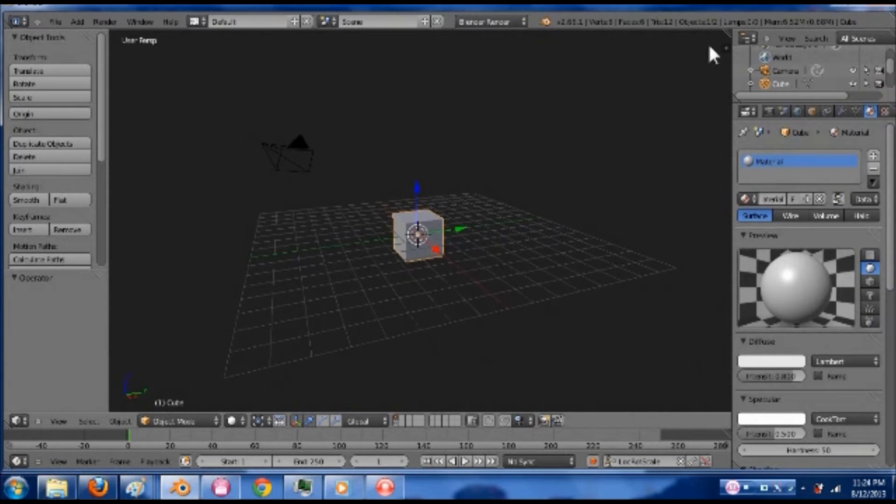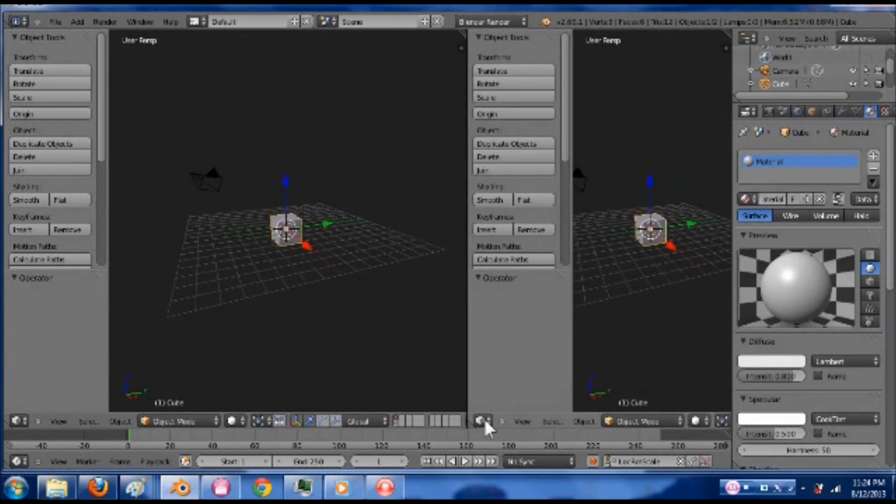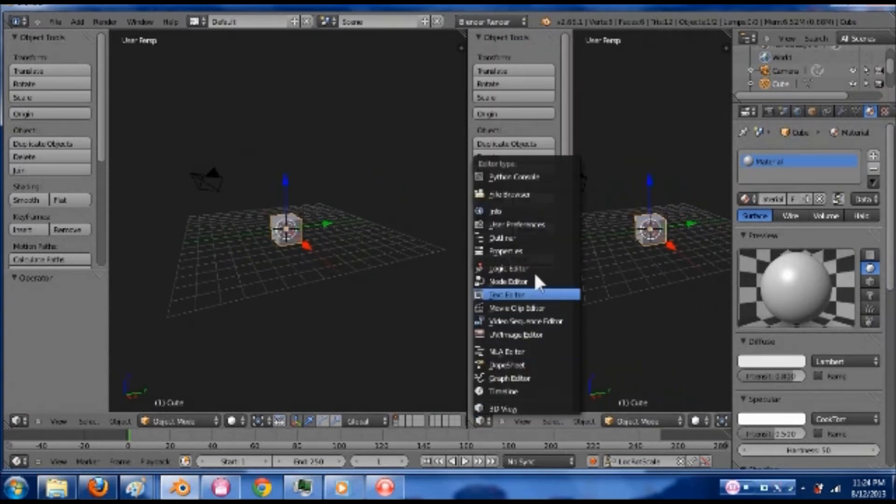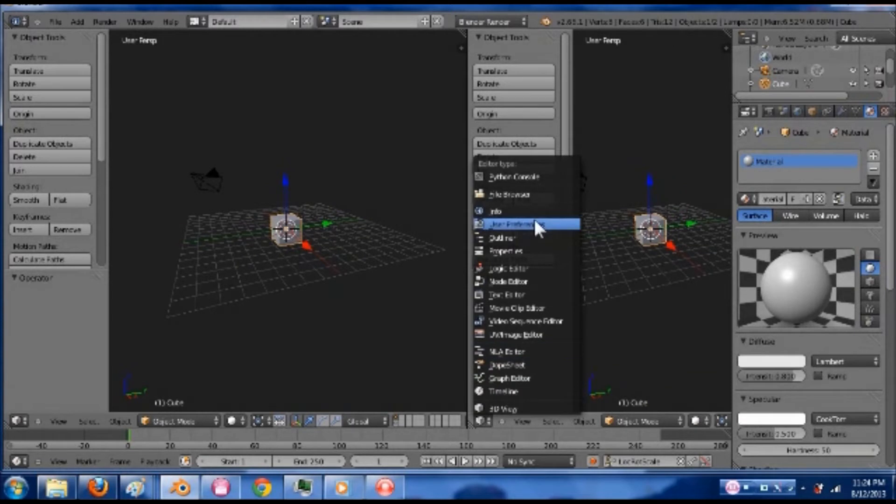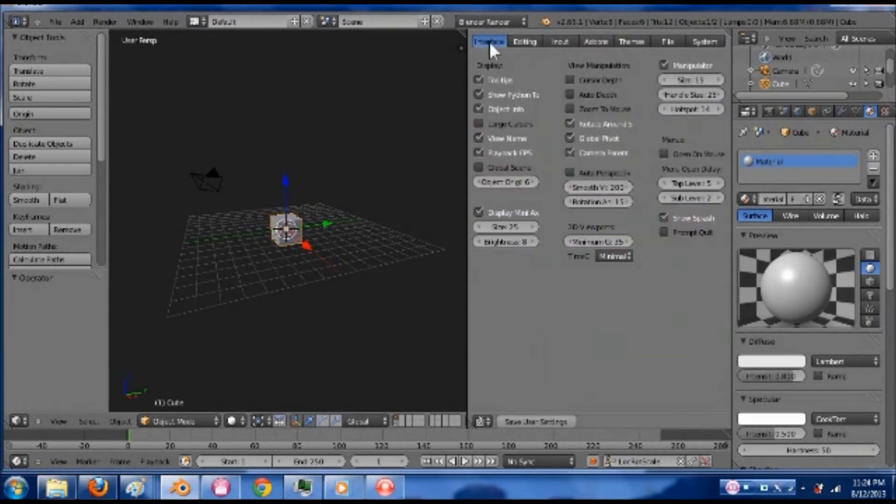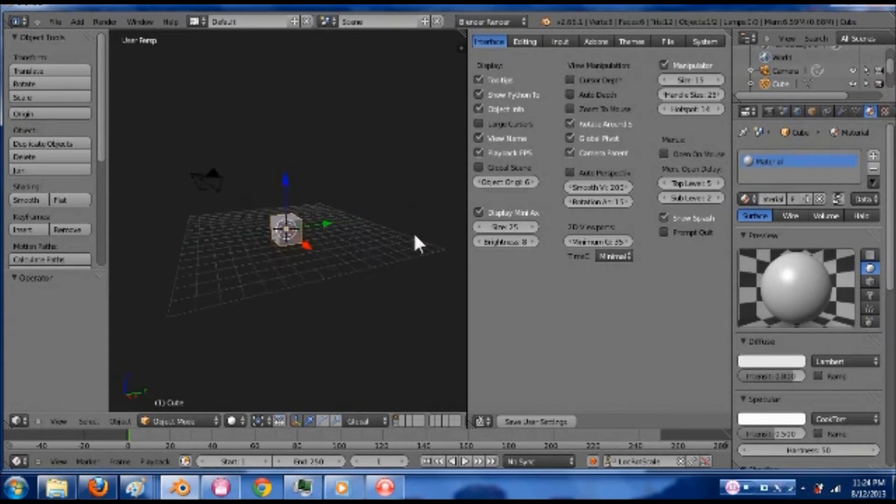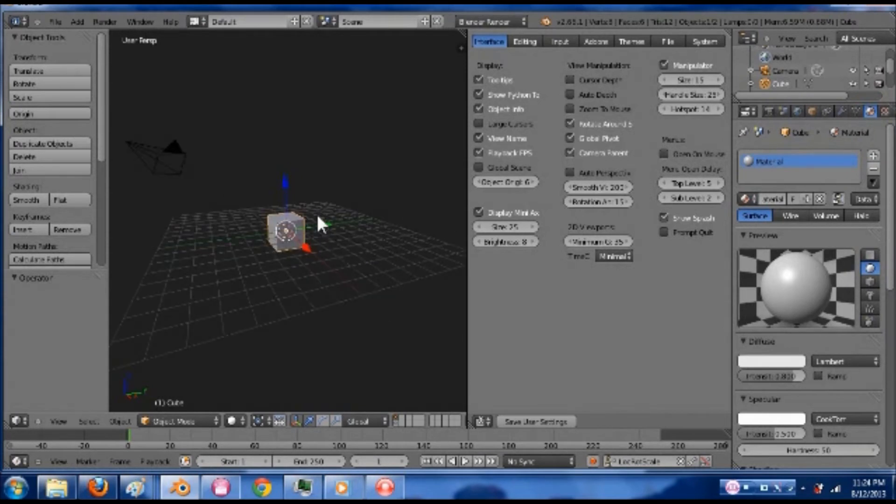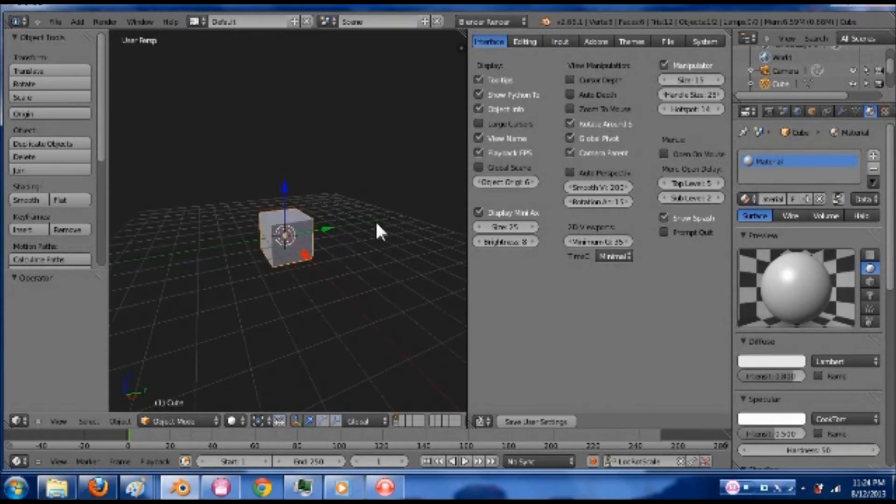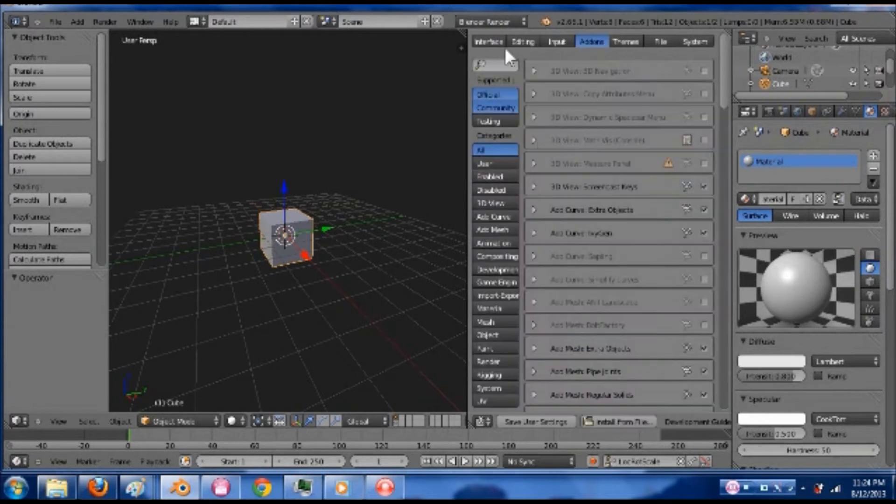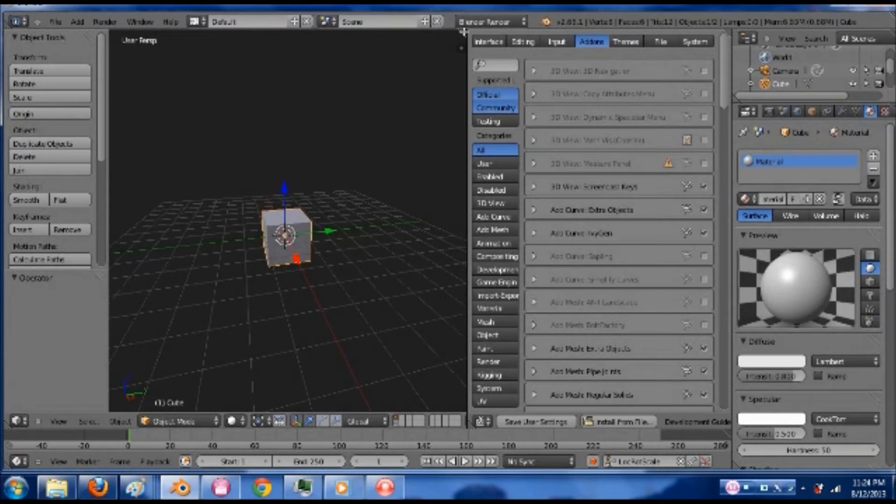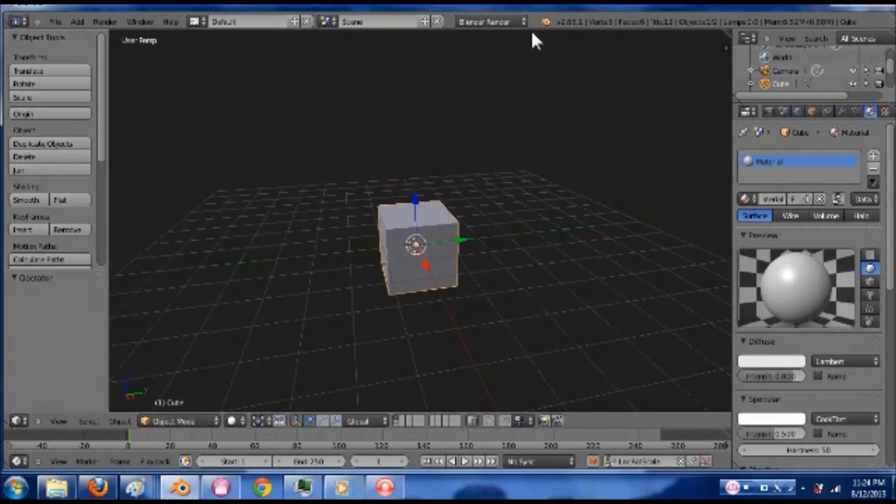If it doesn't rotate around the thing you have selected, I would go into your user preferences. People find this tab scary sometimes. Under the interface, there's a zoom to mouse position which would mean if I zoomed out and then zoomed in over here, it would zoom in over there. But personally I don't like that all that much. You have rotate around selection and other things. Your add-ons. Anyway, last I was in here I was changing my themes to give myself a darker background and change the colors of things. So that's why those are different colors.